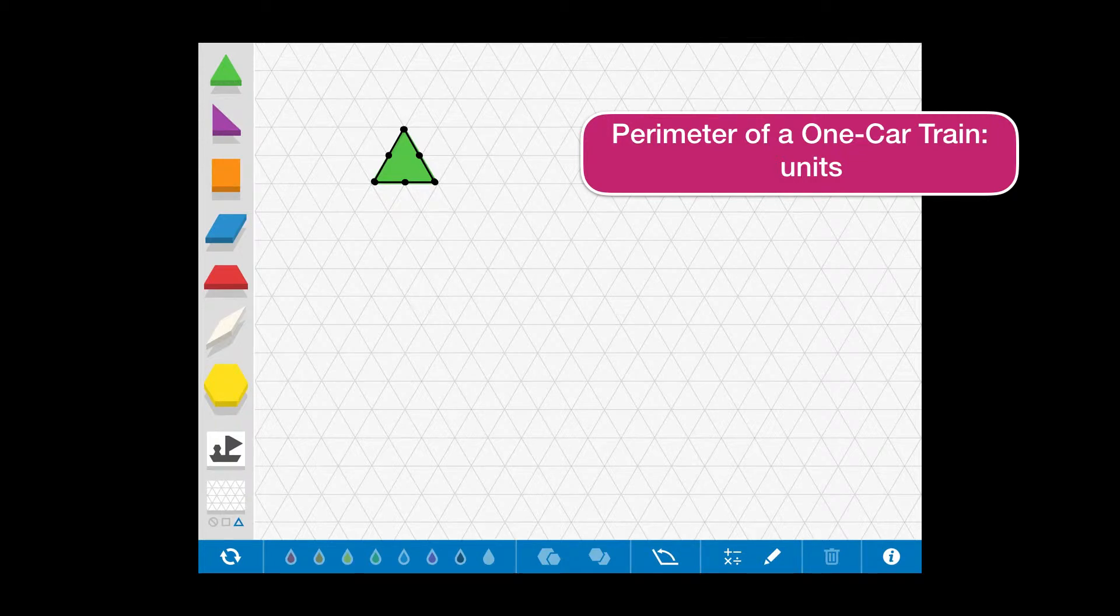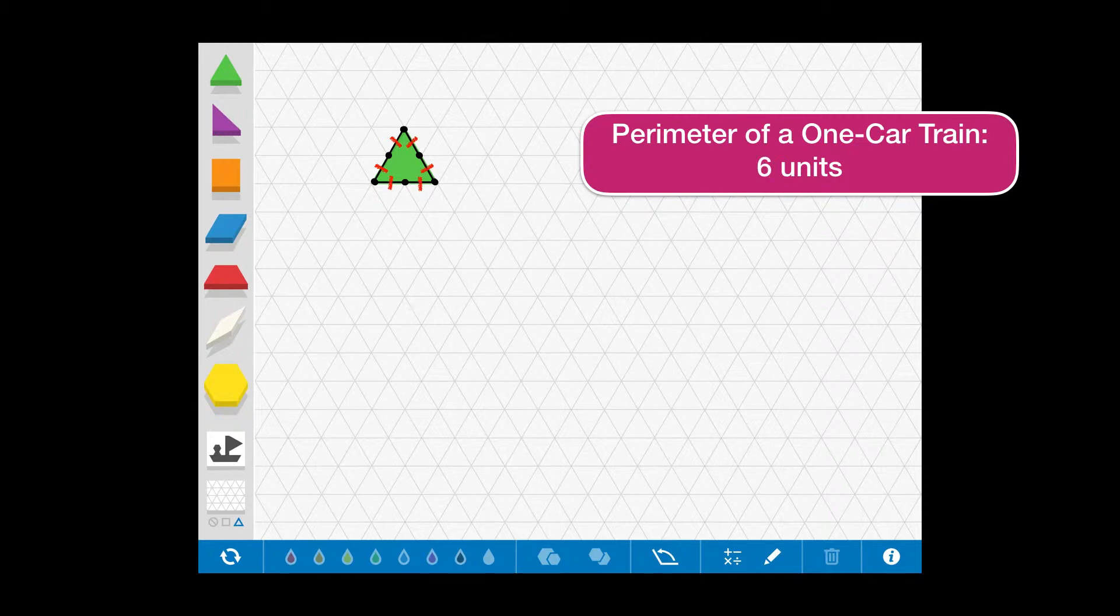As we build our trains, we also want to find its perimeter. For a single car, we can see that as we work our way around the triangle, we reach a measure of 6 units for the perimeter.